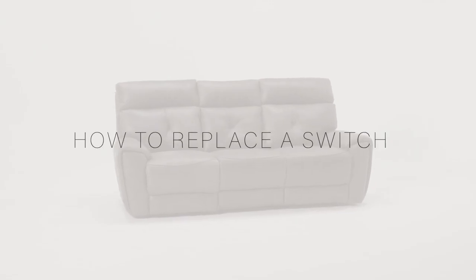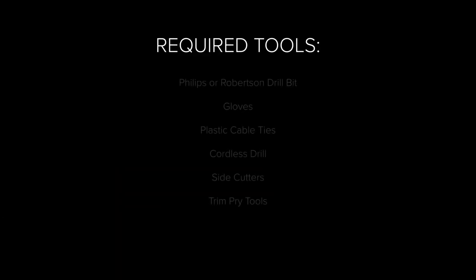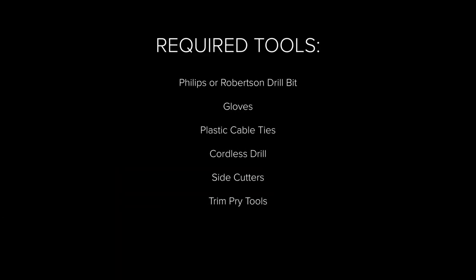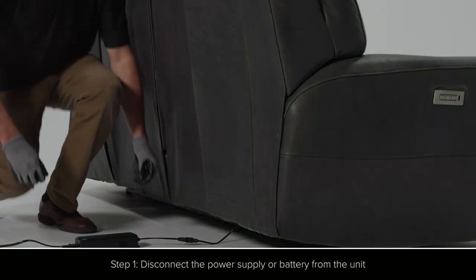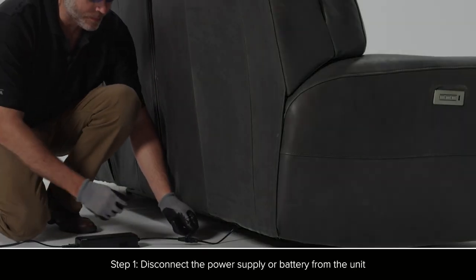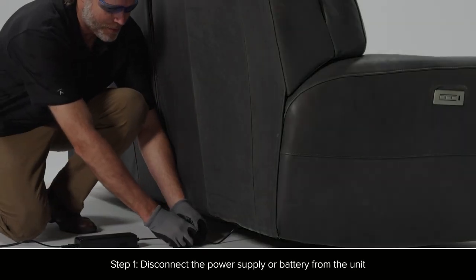How to Replace a Switch. Disconnect the power supply or battery from the unit.